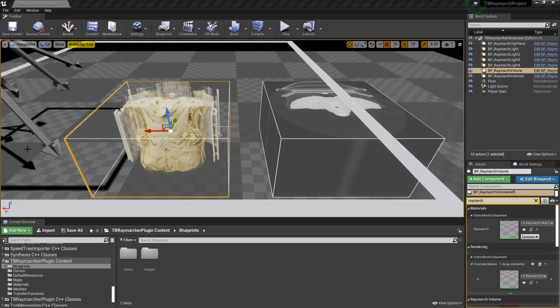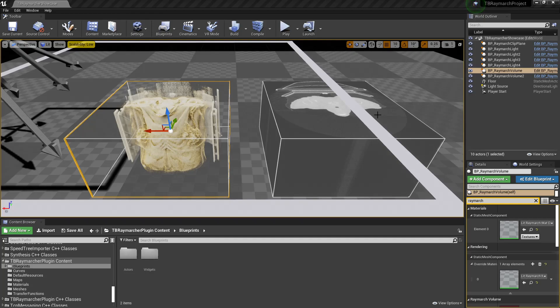Hey everybody, Tommy here, and today I'd like to showcase my ray marching project that I just pushed to GitHub and made public.